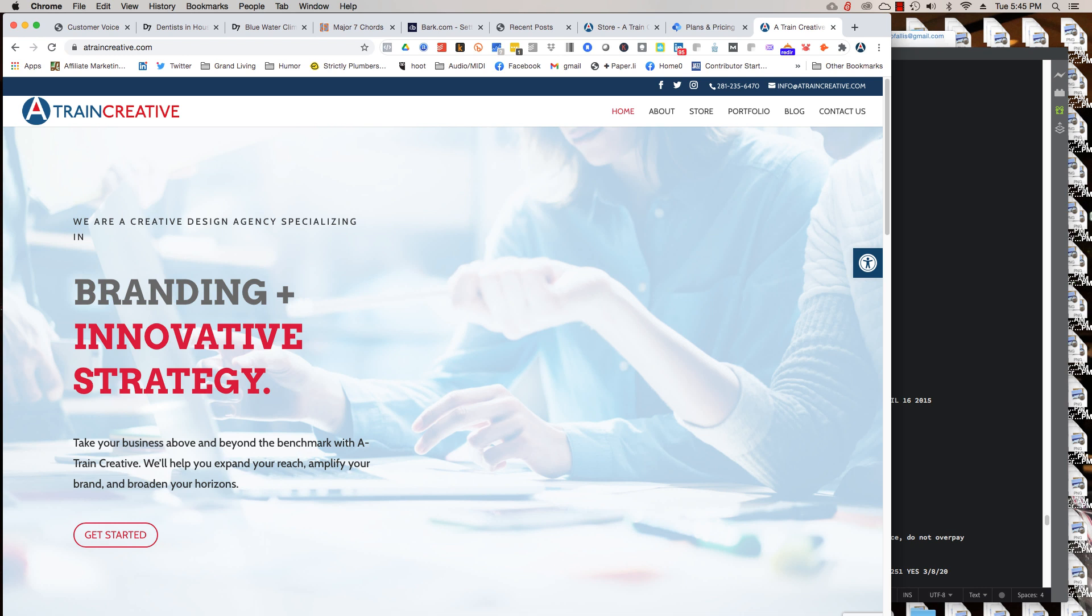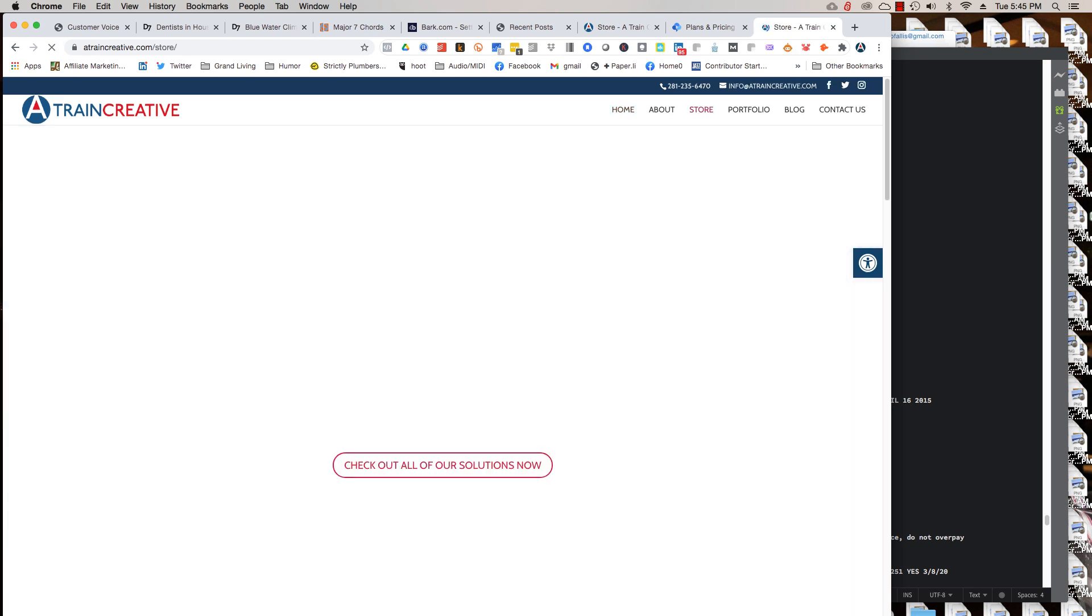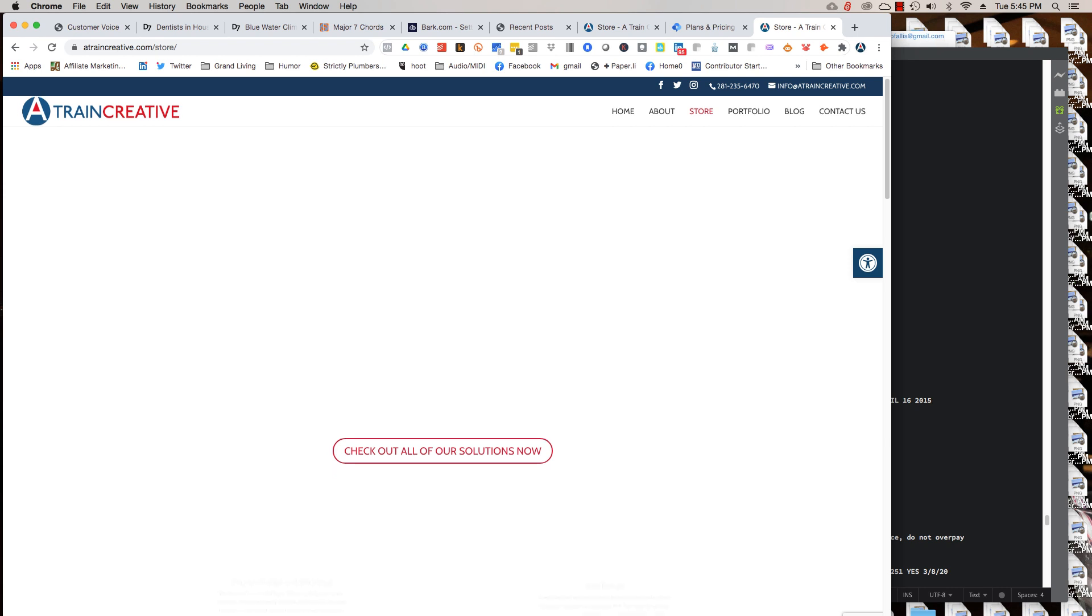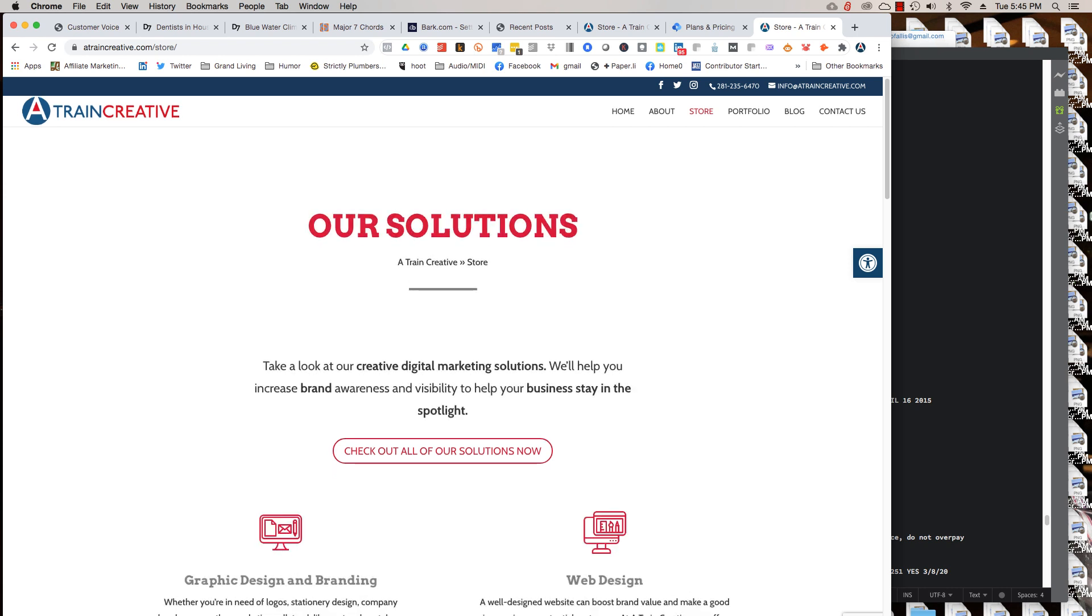So if you click here on get started, it'll show you a little bit more, just basic solutions, what we have.